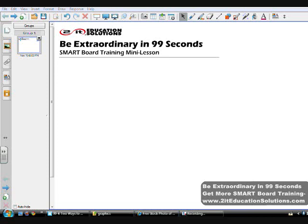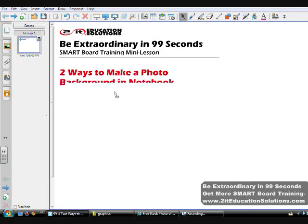Welcome to TUIT Education Solutions, Be Extraordinary in 99 Seconds. This mini lesson shows two ways to make a photo background in notebooks.